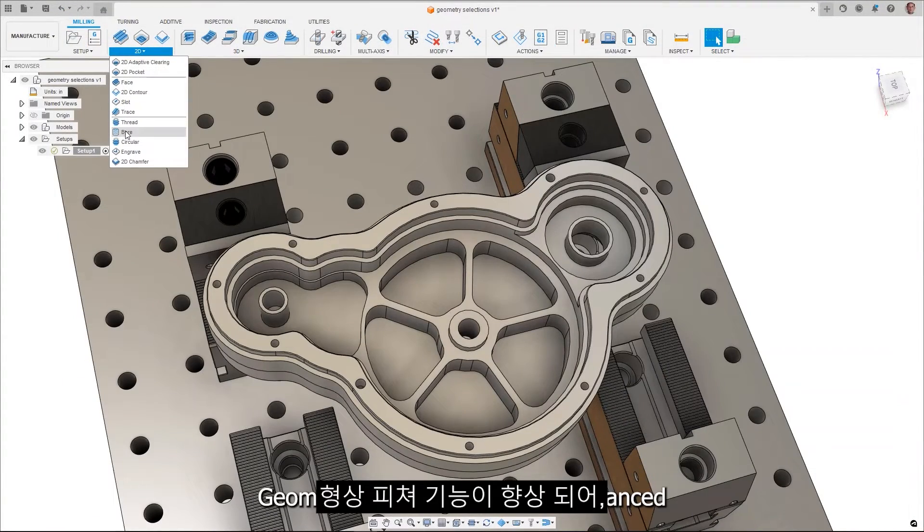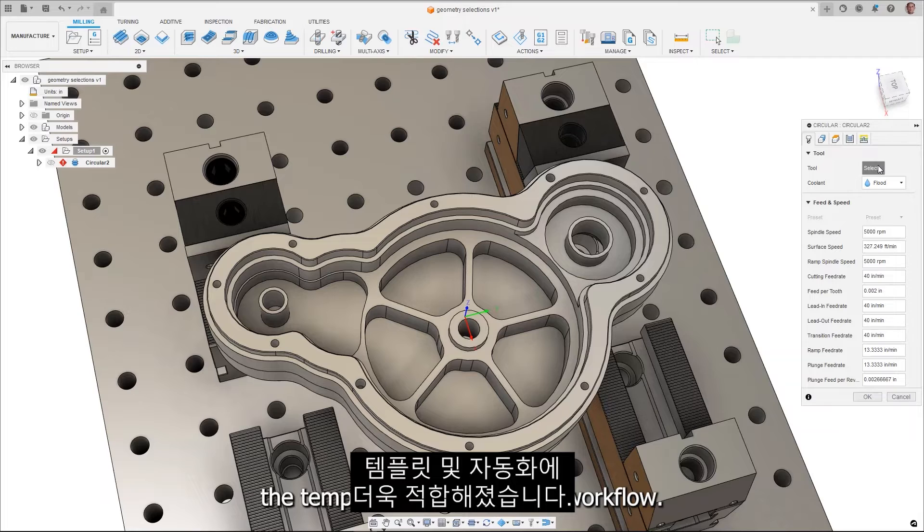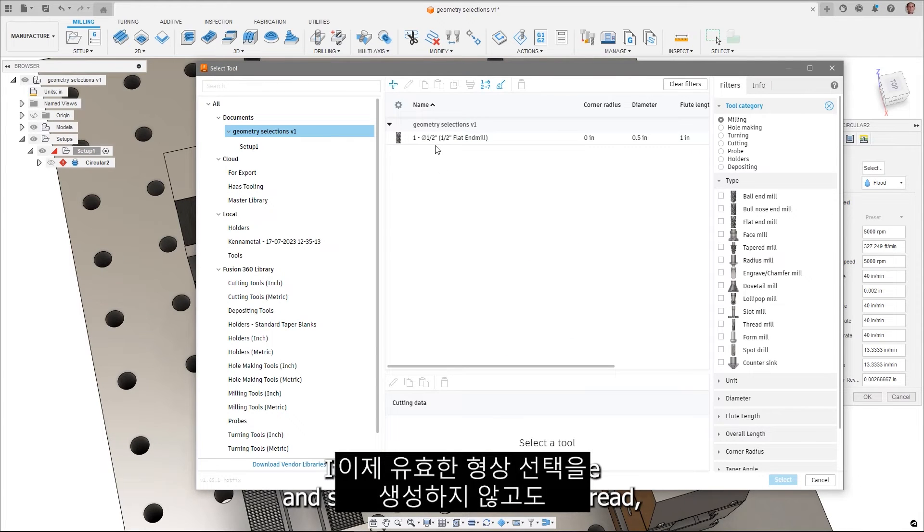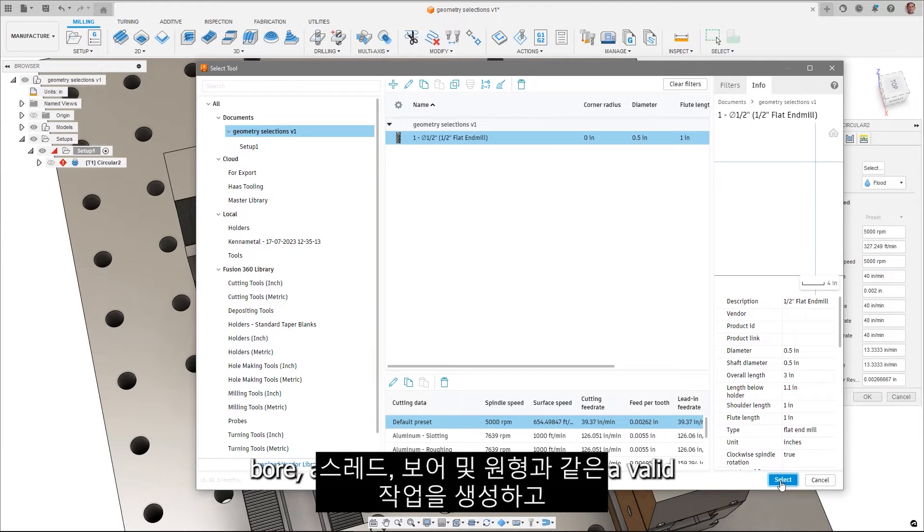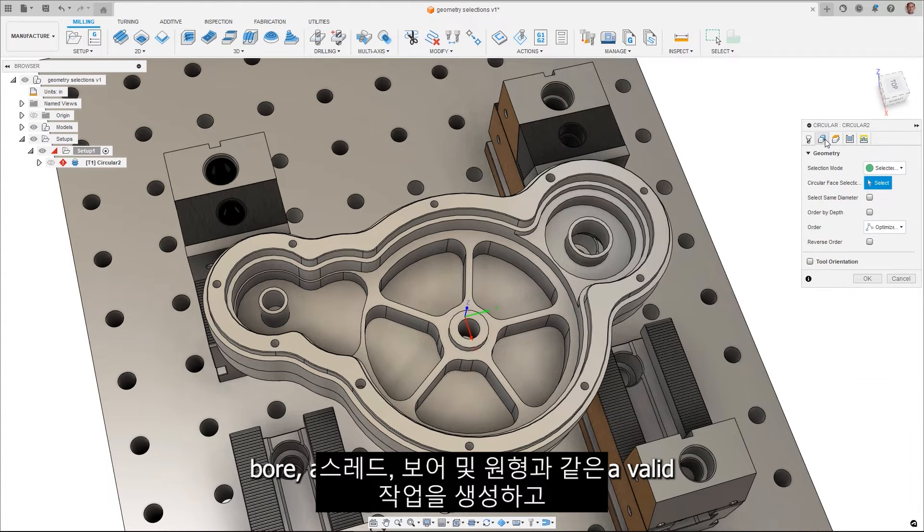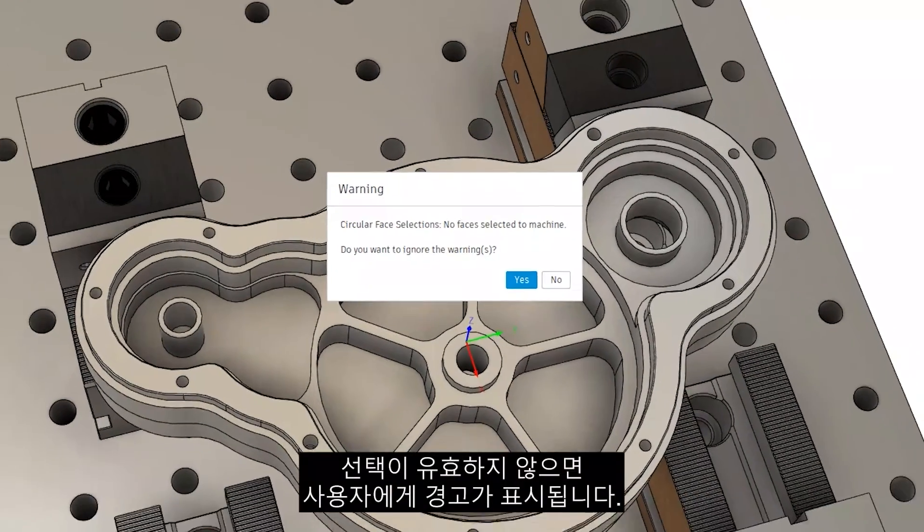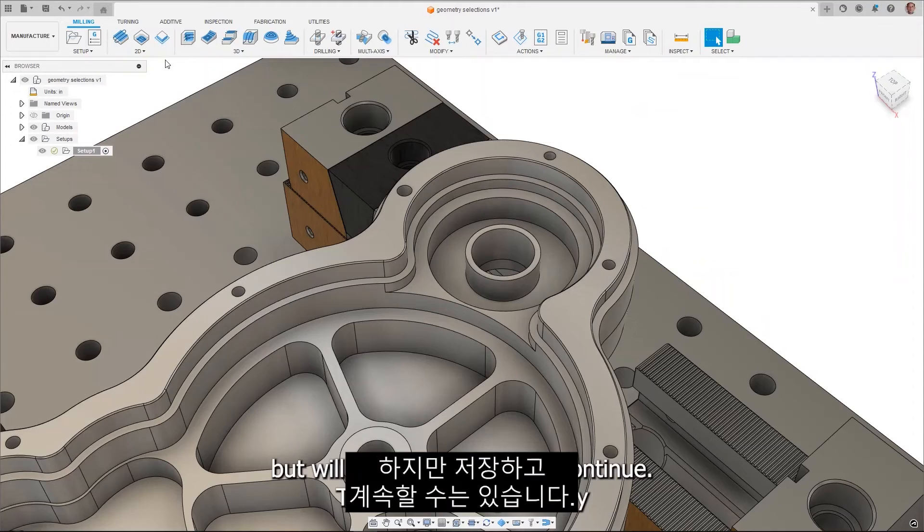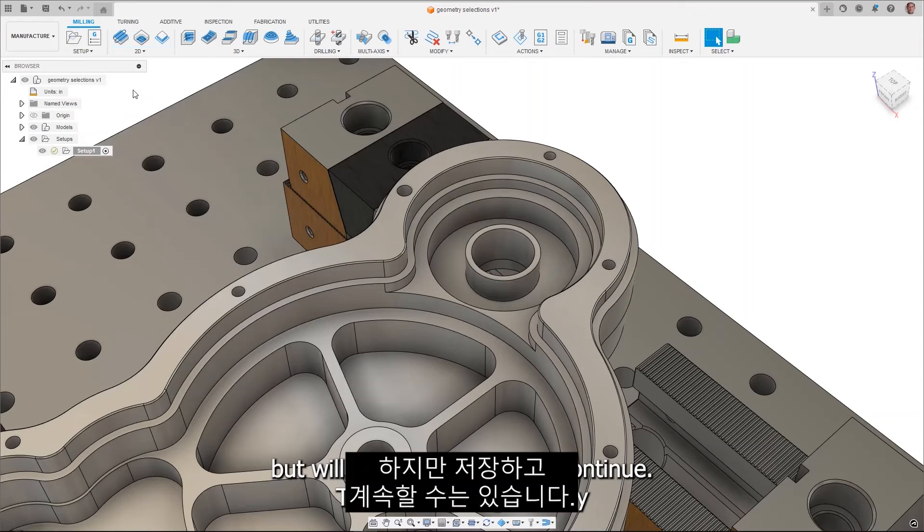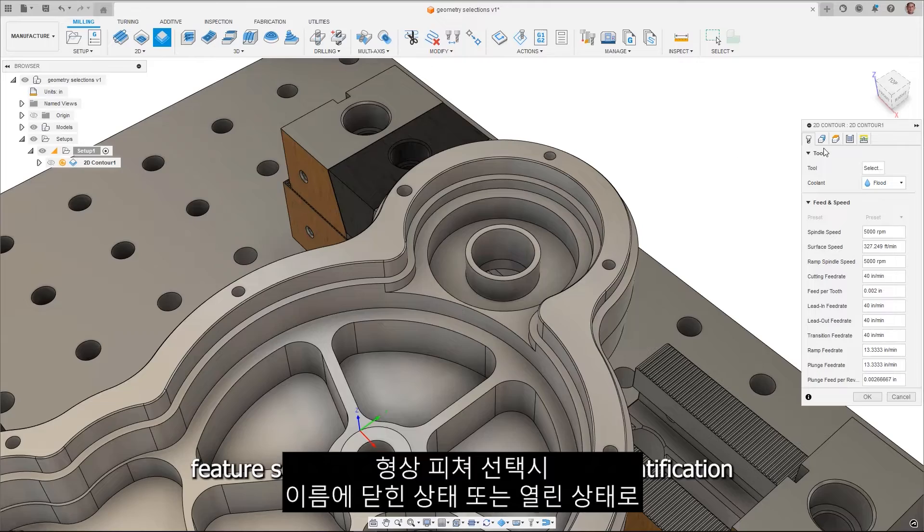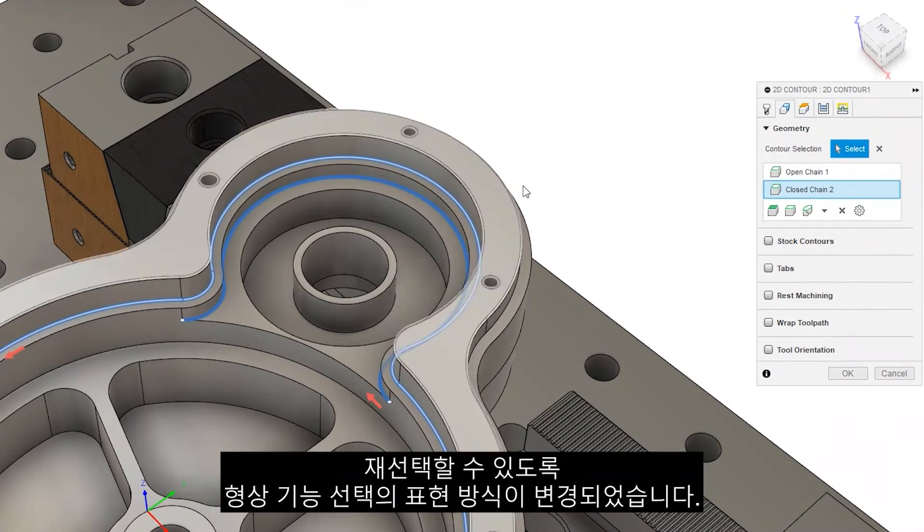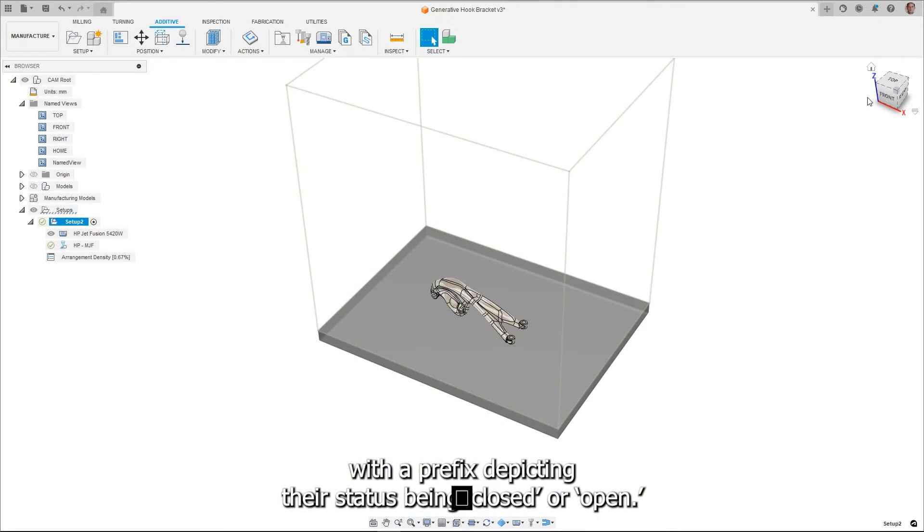Geometry features have been enhanced to better support template and automation workflows. It is now possible to create and save operations such as thread, bore and circular without creating a valid geometry selection. If the selection isn't valid, the user will see a warning but will be able to save and continue. The naming of geometry feature selections has changed to make identification and reuse of geometry easier with a prefix depicting their status, being closed or open.